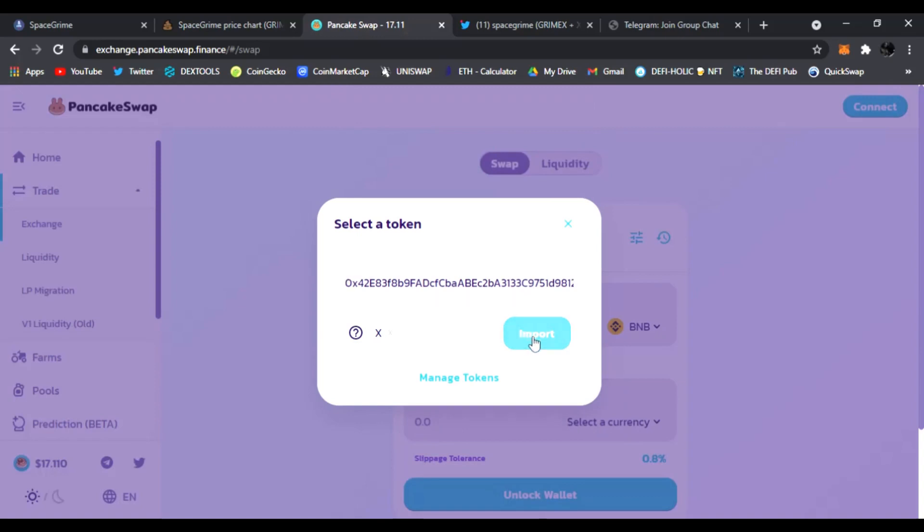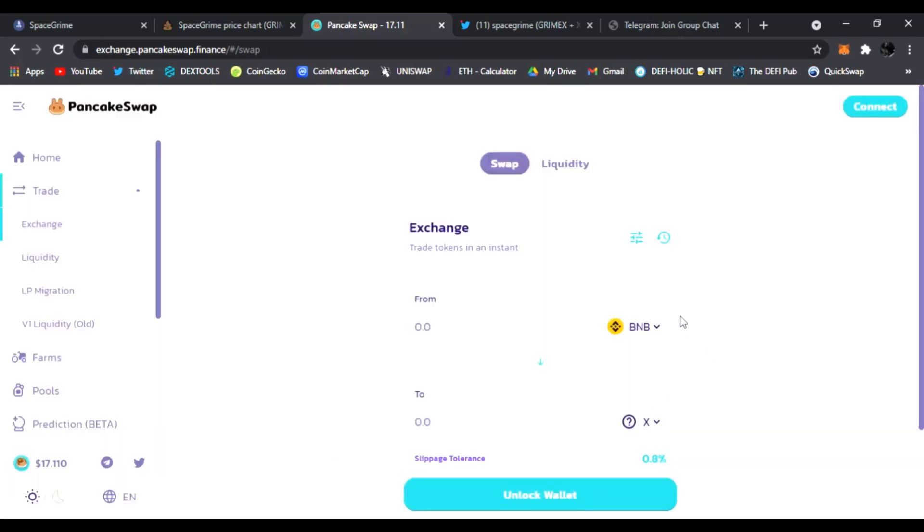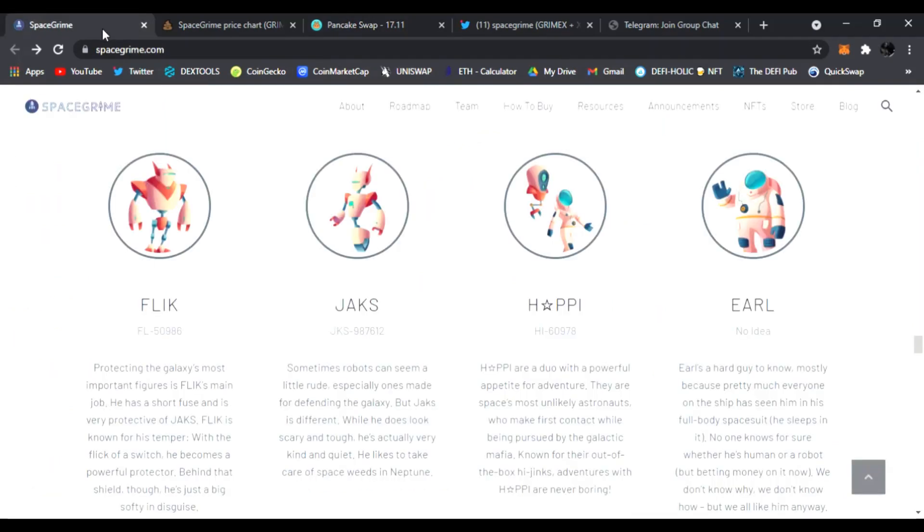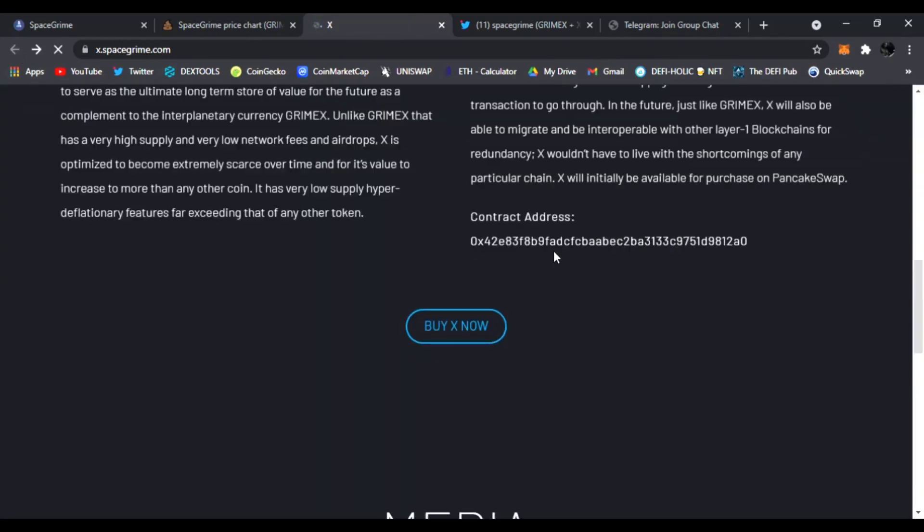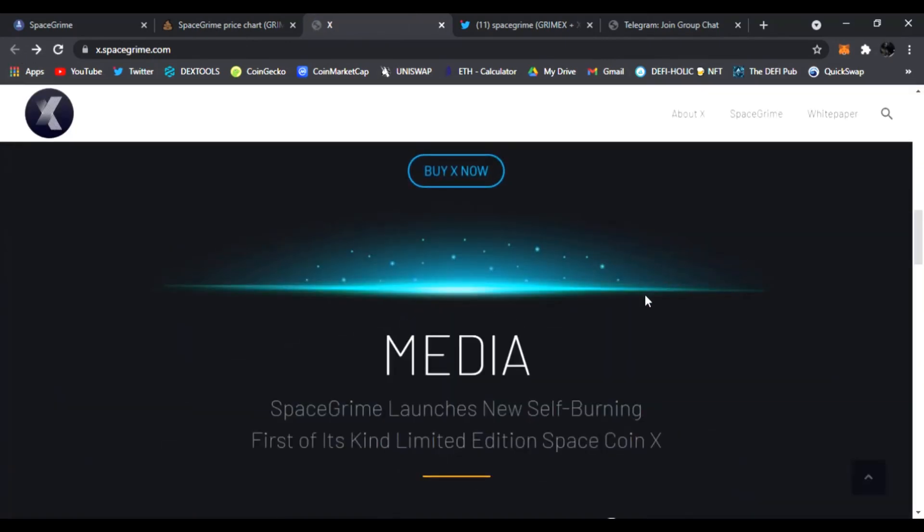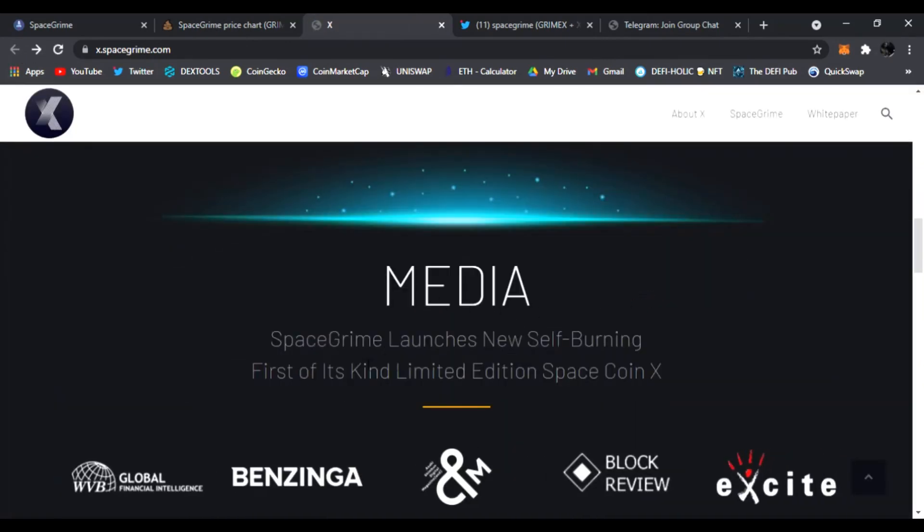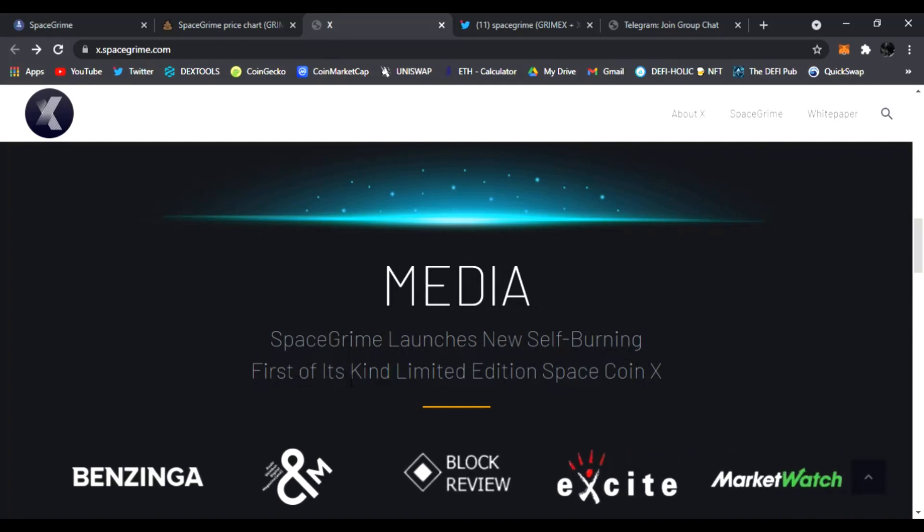And again you have that address copied, you just paste it and right there's the X token. You click import, I understand, import, and now you could trade your BNB for X. Very, very cool guys. So that is the X token. Let's see if we could go back to the website.